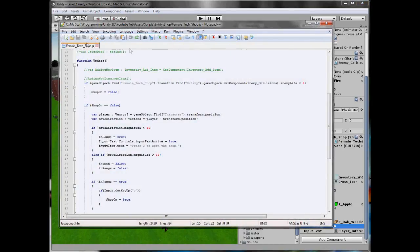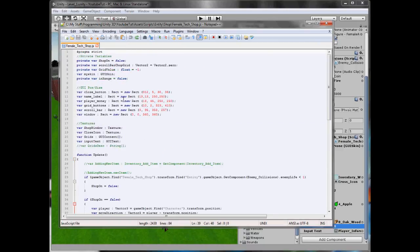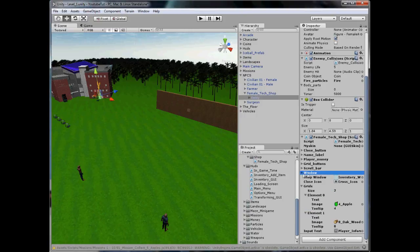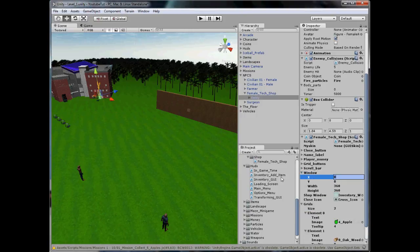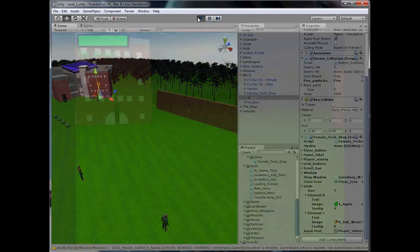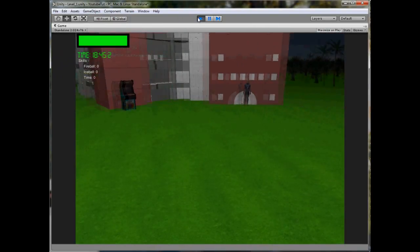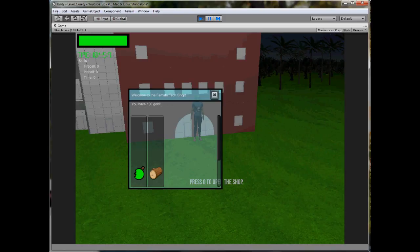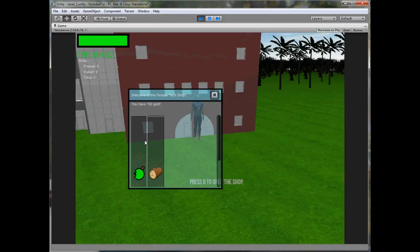So if we open up our Female Tether Shop script and find the window bit, I'm just going to move it to the side a little so we can see what we're looking at by setting it to 200, 200, and then changing it in the inspector, because it doesn't update. Now if we play it, we should be able to see what money we have instead of it being blocked, so we can see what we have now.